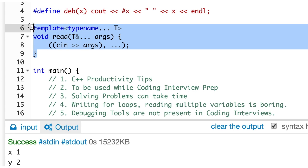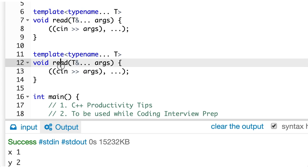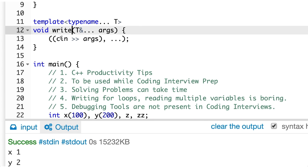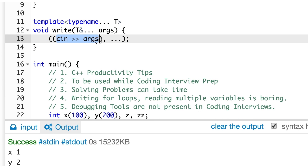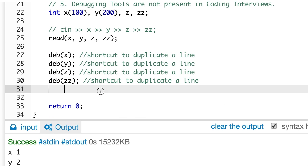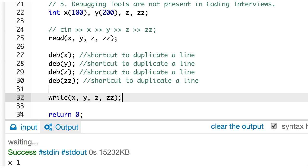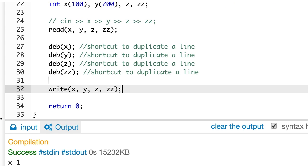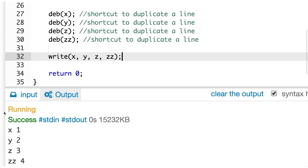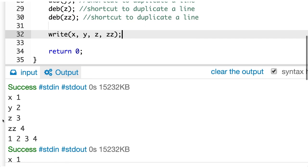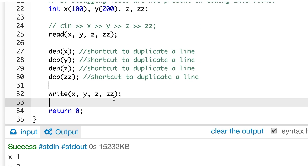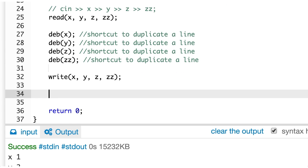Similarly, we can have a write function which will do the same thing. It will print n variables to the standard output. And we'll have to replace this cin by cout and probably add a space. Let's also print these. And Z, ZZ. Now if I run this, let's run this. Awesome. We are getting one, two, three, and four. I really like the syntax now. This is pretty cool. What's next?